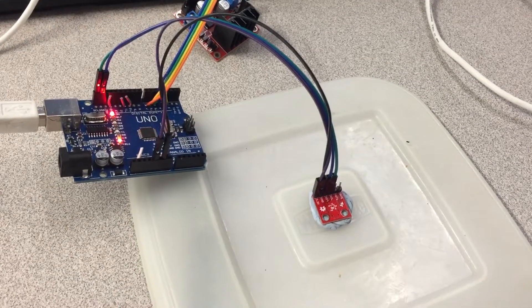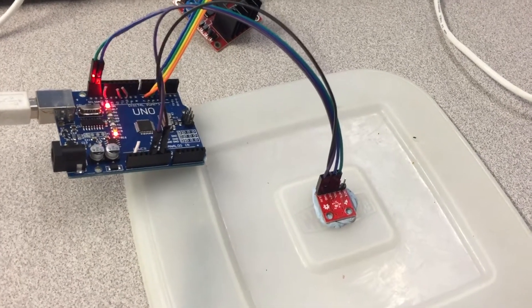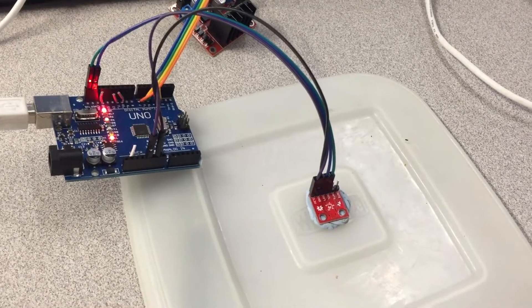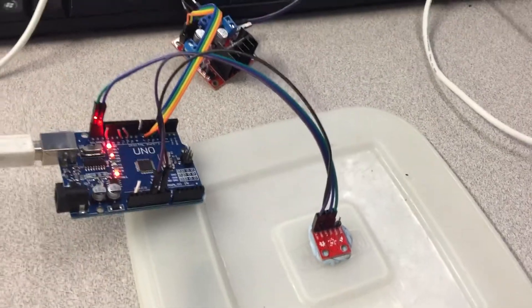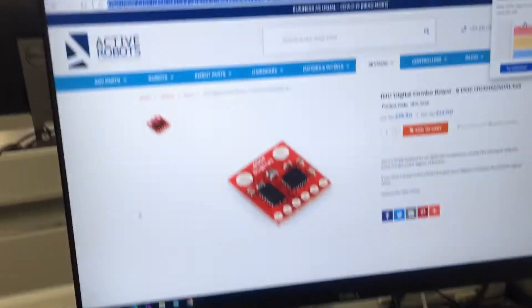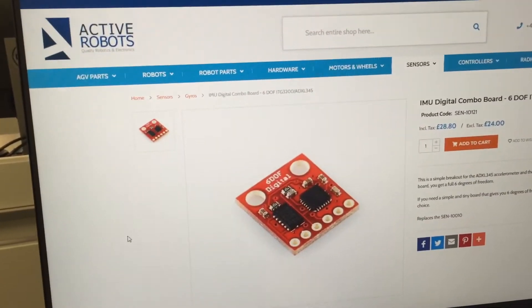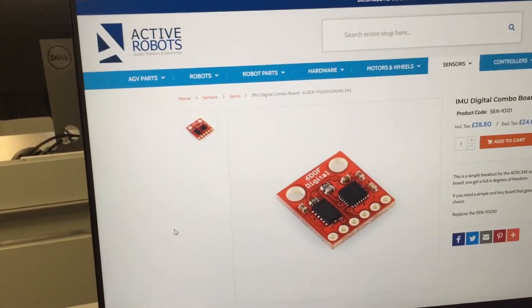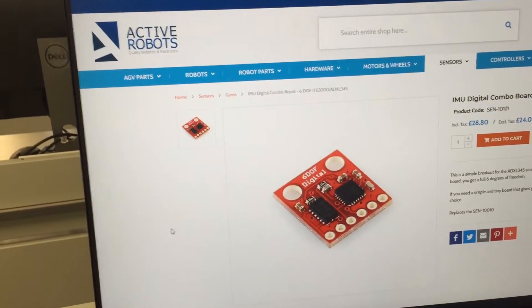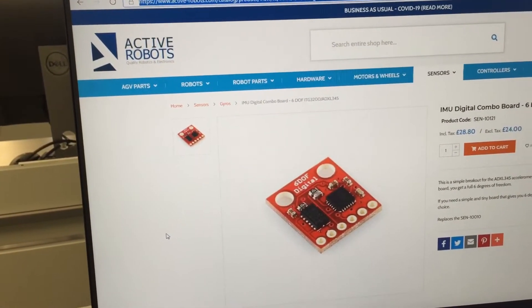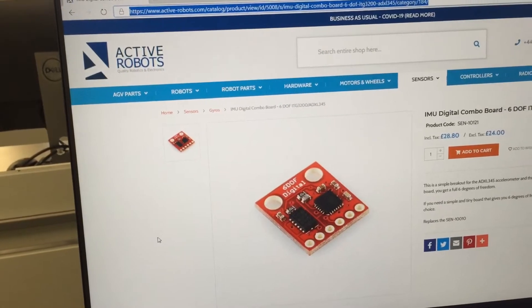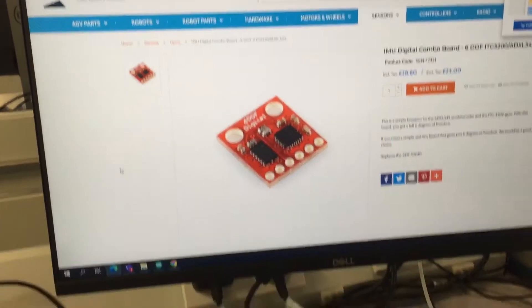I'm going to show you this IMU, which is an inertial measurement unit. It's a type that I got from Active Robots. You'll find it under Active Robots Sensors, Gyros and IMU, Digital Combo Board, Six Degree of Freedom device.